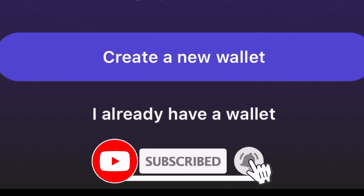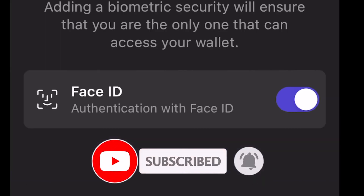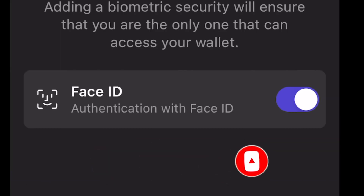I'm going to click 'Create a New Wallet.' Then you can decide if you want to allow Face ID or whatever type of authentication your device has.